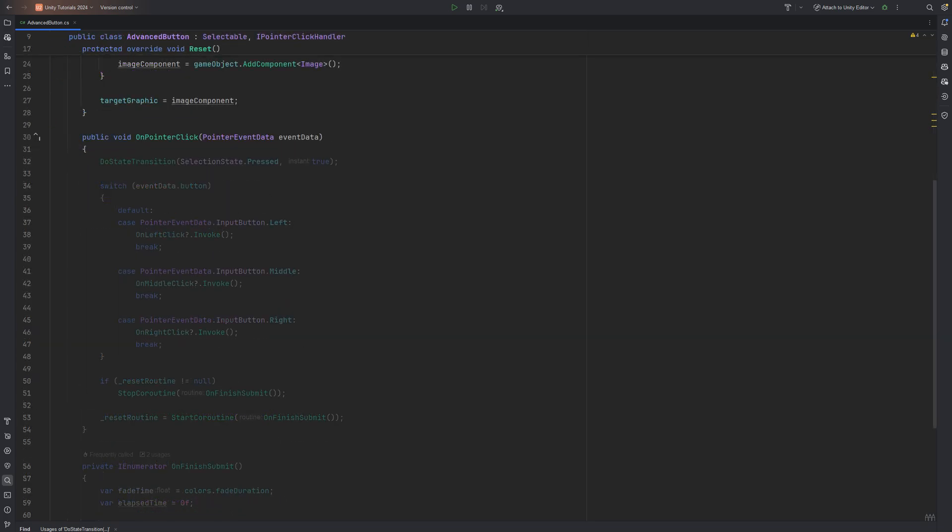OnPointerClick takes event data as its parameter. To make sure that we get a correct state transition no matter if we click with left, middle or right, we call the transition method first. If we leave this one out, only left click would send a signal to change the visuals.